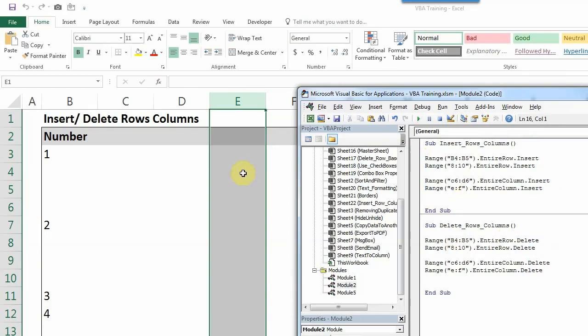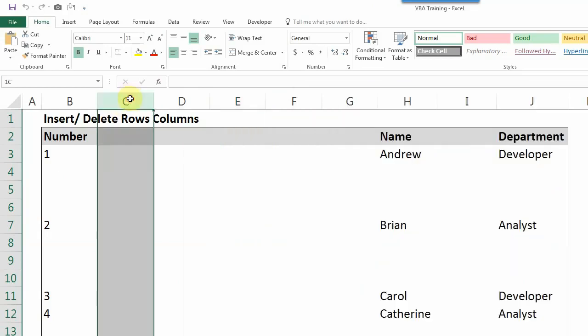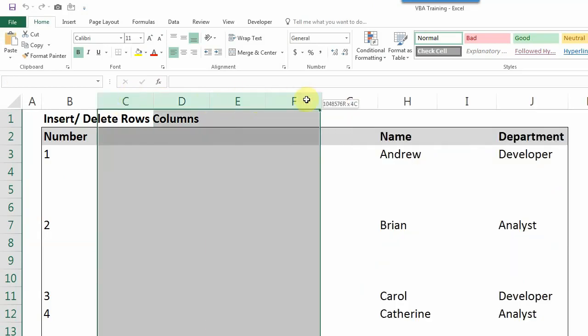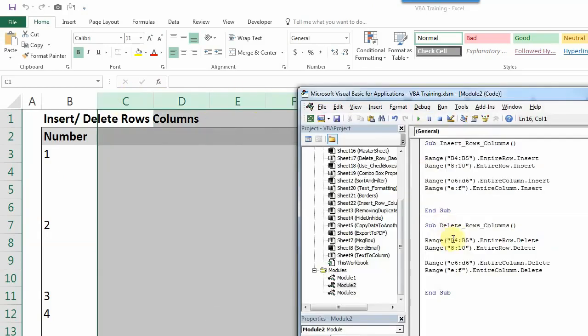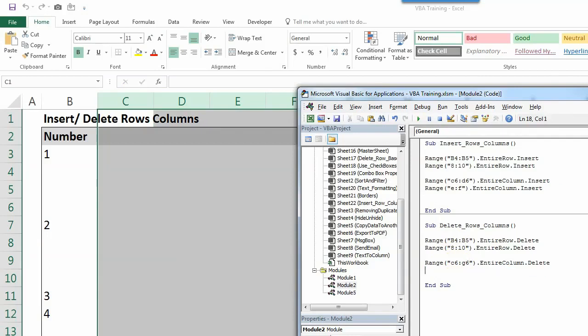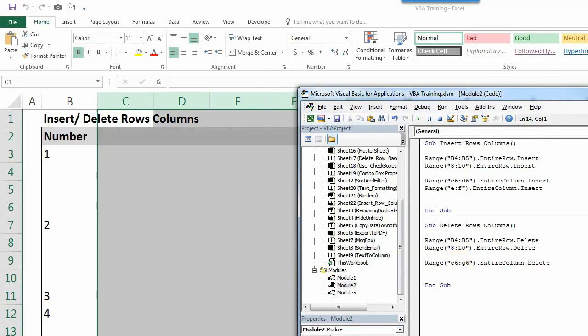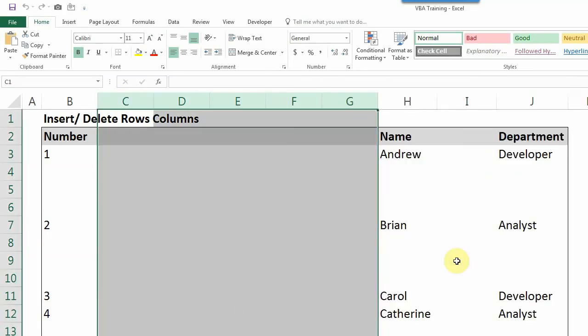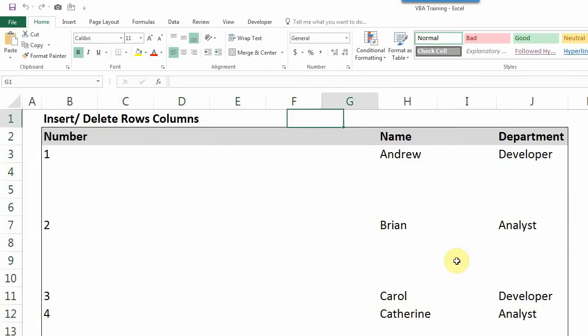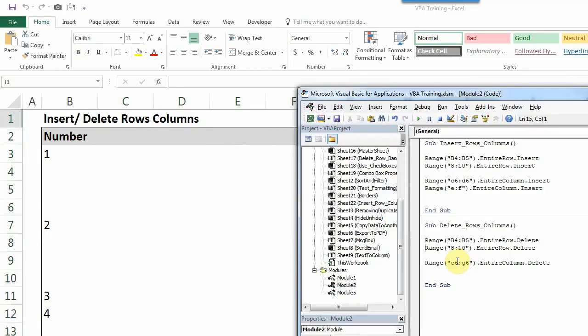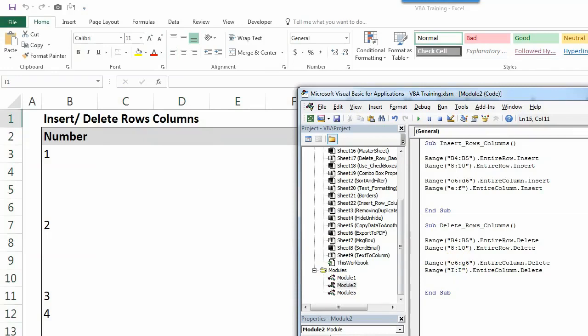And let's say I want to delete C to G. So I'll write C6 to G6. I'll remove this because I don't want this now, but you can again use this if you want. And I want to delete column I also. So I'll write only I to I. So another way also we will see.